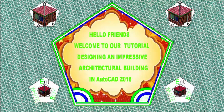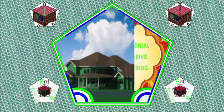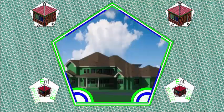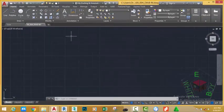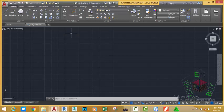Hello friend, welcome back to our tutorial: Designing an Impressive Architectural Building in AutoCAD 2018 Metric. Go and download the file 00_004_diabm, or open the file if you have been following along where you saved it. If you don't have access to this file, you can sit down and watch the video or use your own file.